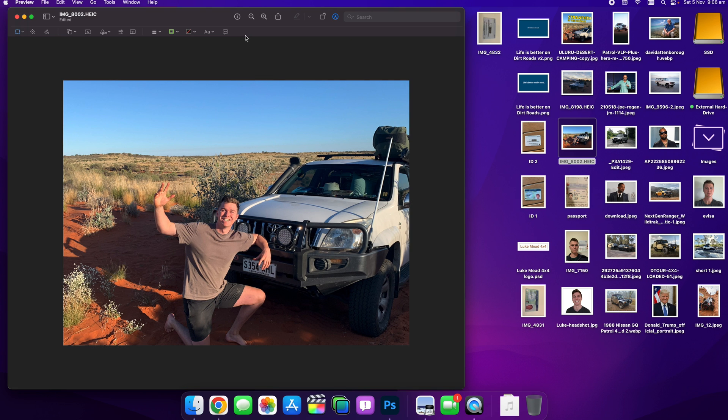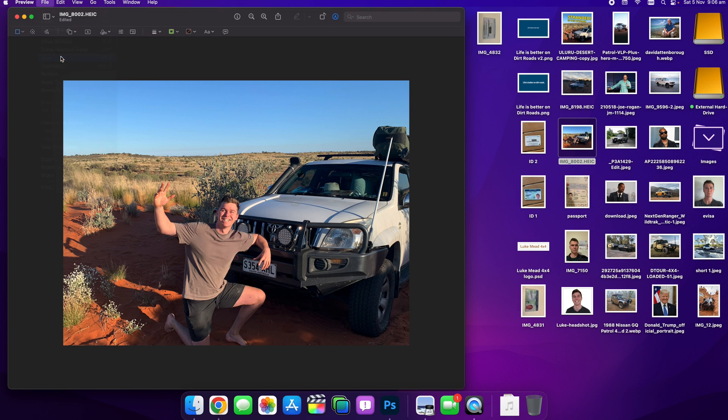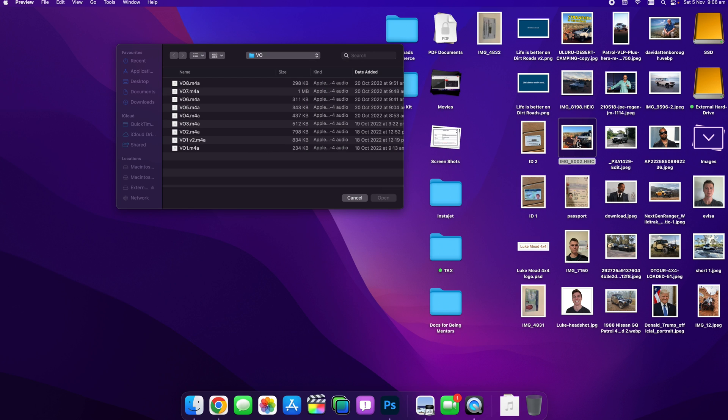Now, before you close this file, it's really important if you're happy with the crop selection, you want to go to File and Save, that's Command S on a Mac, and now that image is saved. So if we close that and then reopen it,